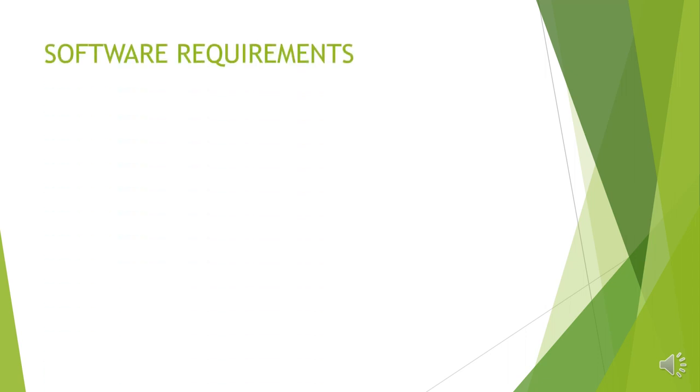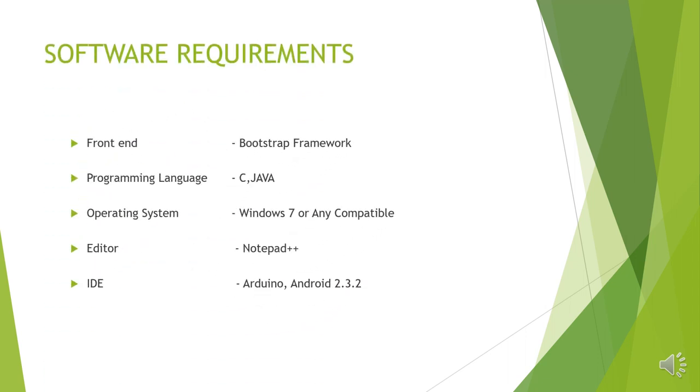Let us look at software requirements. Frontend, the graphical user interface is technically known as frontend. We have used bootstrap framework to develop the frontend. And the programming languages, the knowledge of C, C++ and Java is essential to develop this project. To deal with sensors and to communicate with machines, C and C++ helps. And Java is required to develop an Android app.